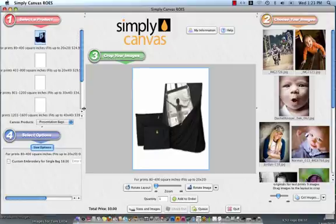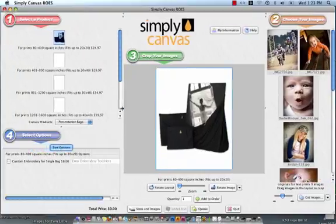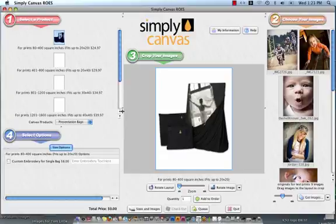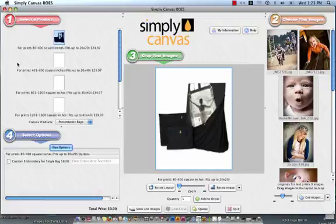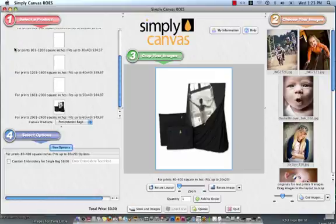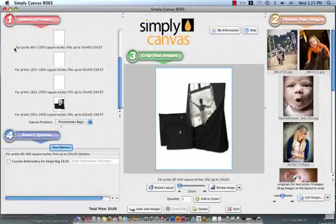So you can see this black dot right here. I'm just simply going to move my whole screen over by taking hold of that dot so that we can see everything in step number one. And here in step number one are all of the presentation bags that we offer here at Simply Canvas.